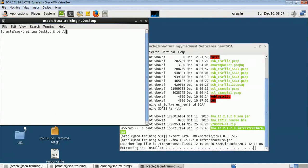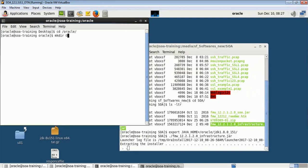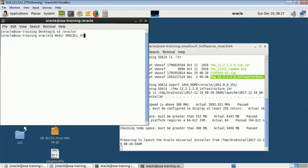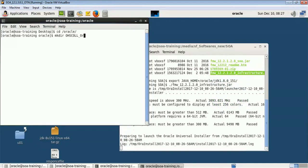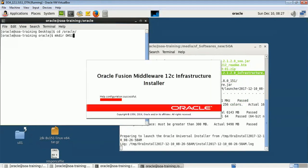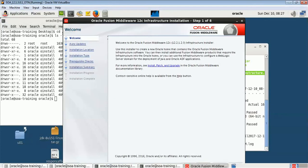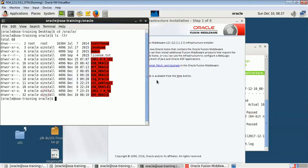In the meantime, let me create one more folder. Let me check what is the name we need — MKDIR OHS1.